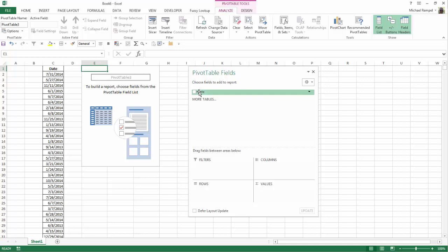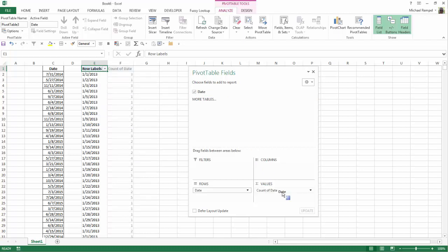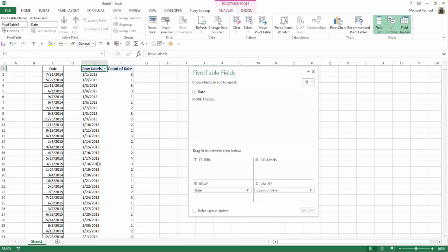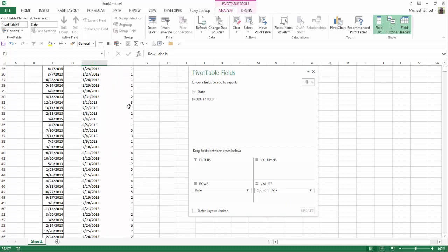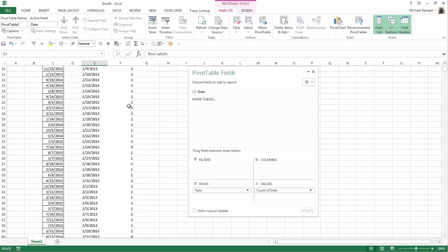So I'm just going to take the date option and drag it into rows and also drag it into values. Now you can see that I have a list of every date and the number of times that list occurs within my data range. So that was simple.